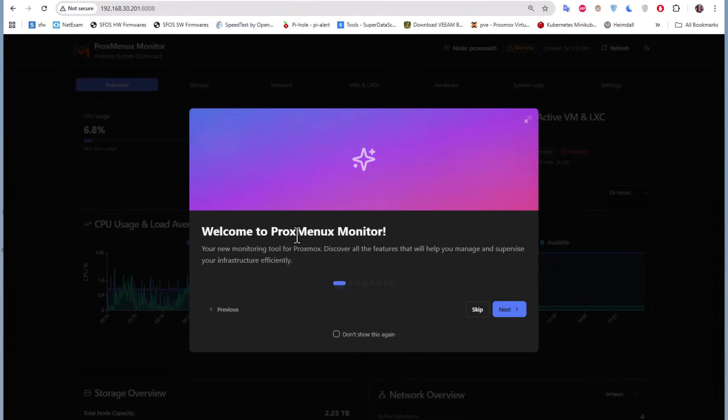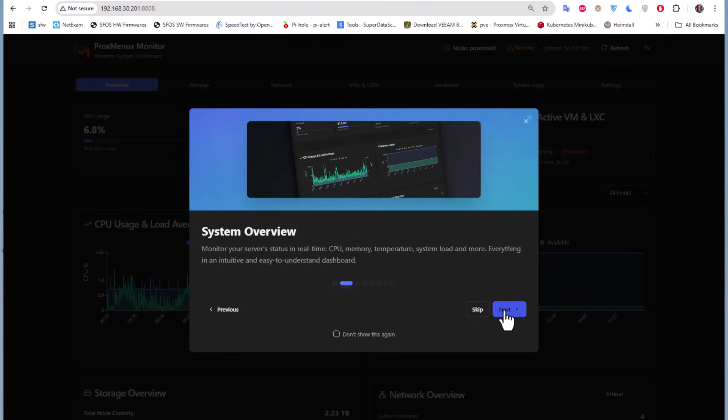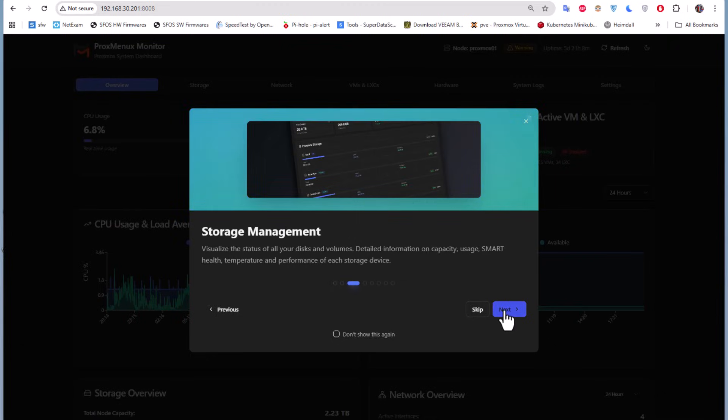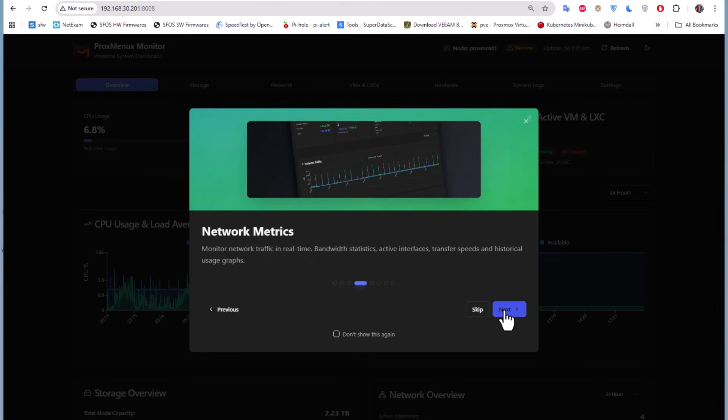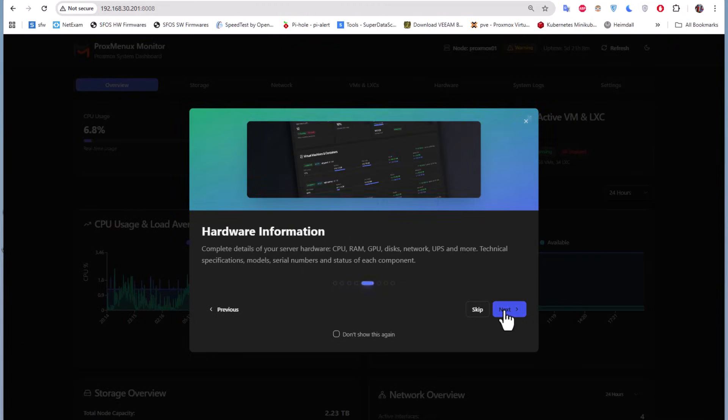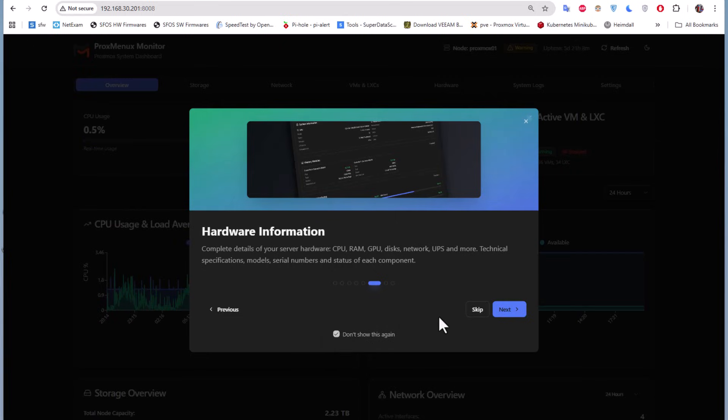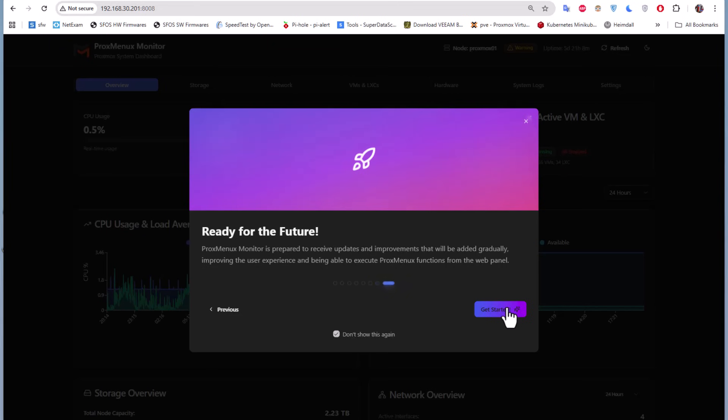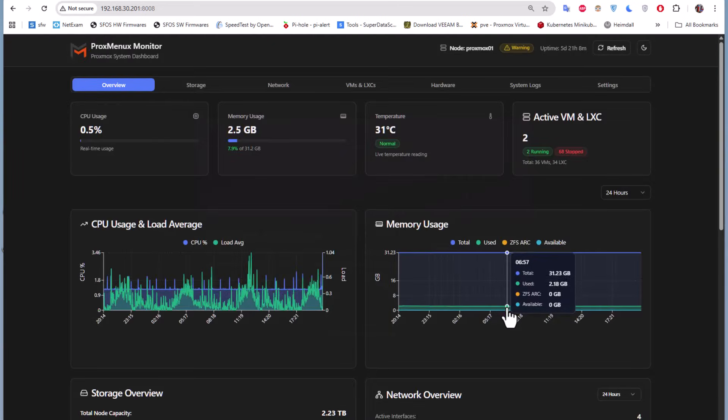We have a welcome screen that we can go through next if you want. I'll also hit 'don't show this again.' We are done! Voila, as you can see, we are now facing the dashboard of this ProxMenuX monitor.